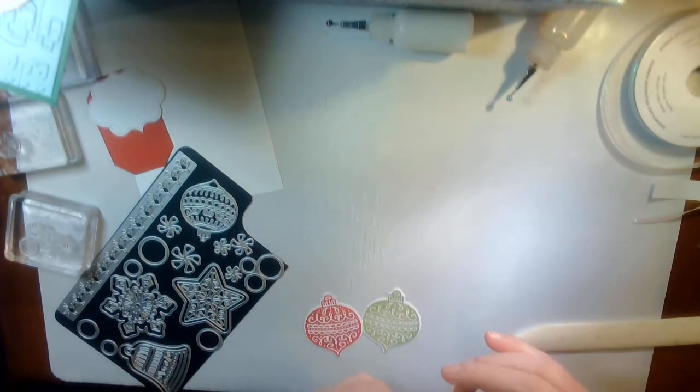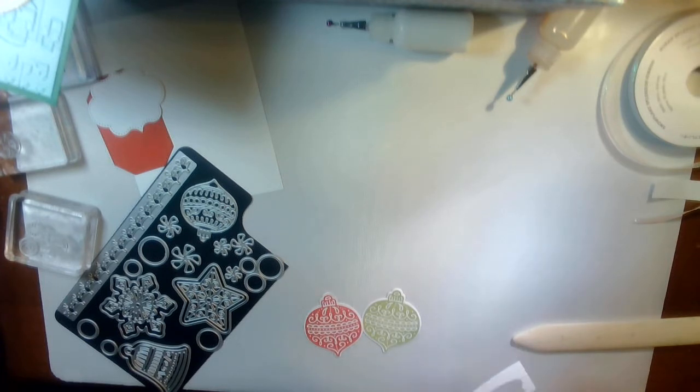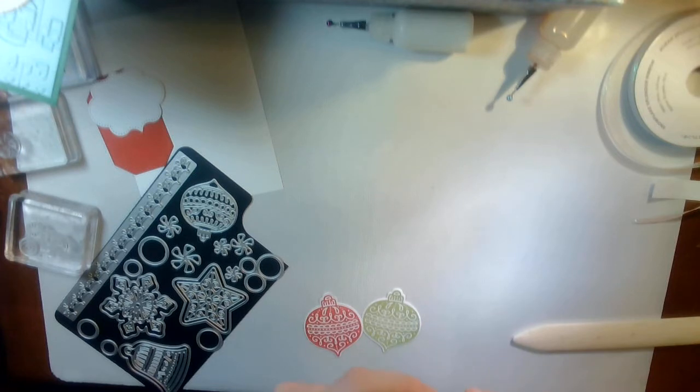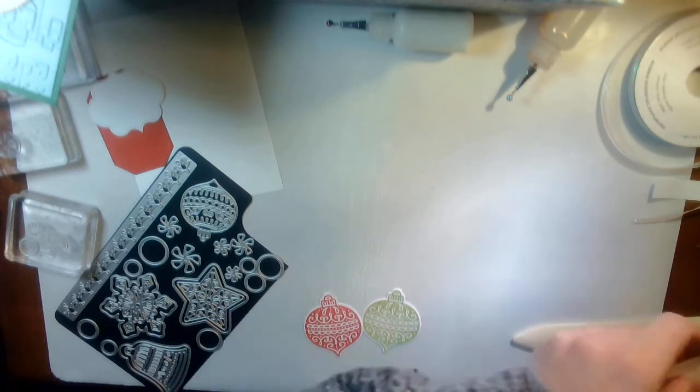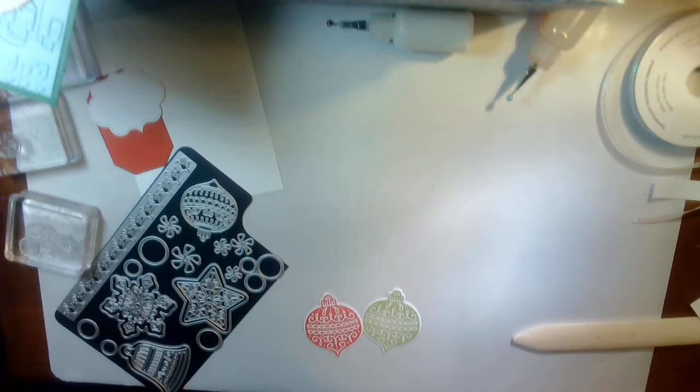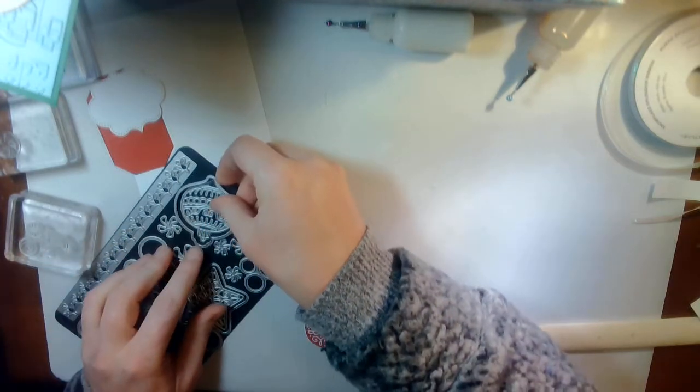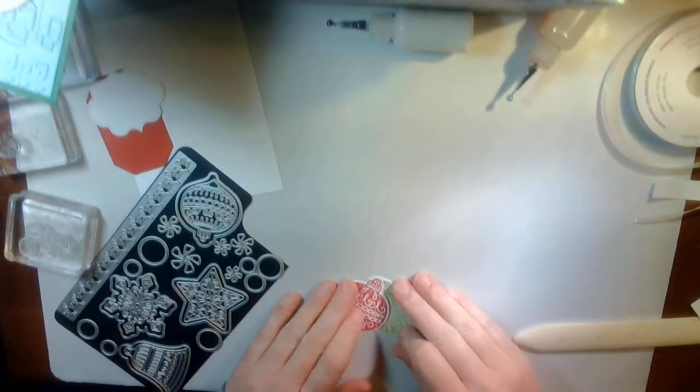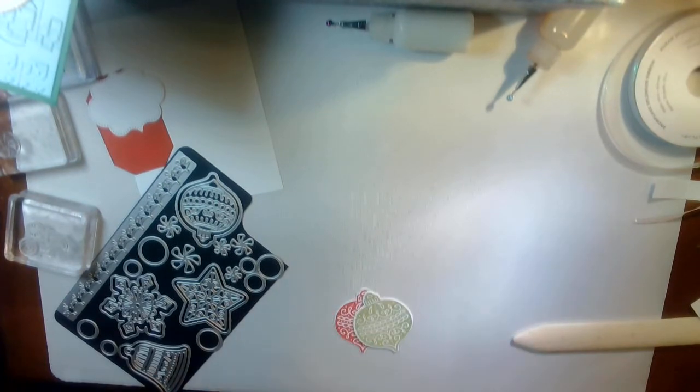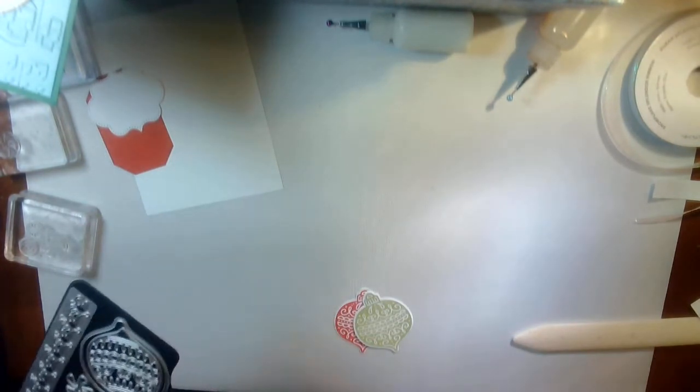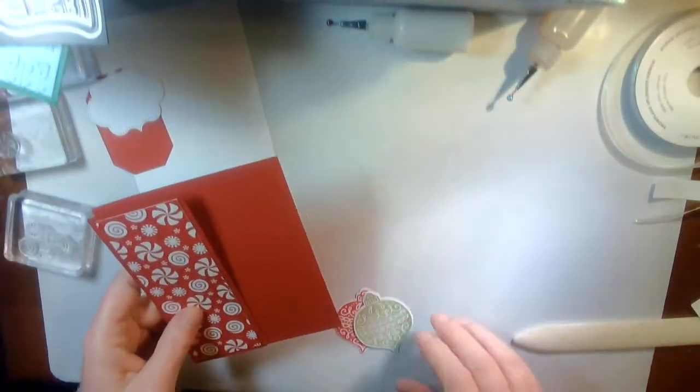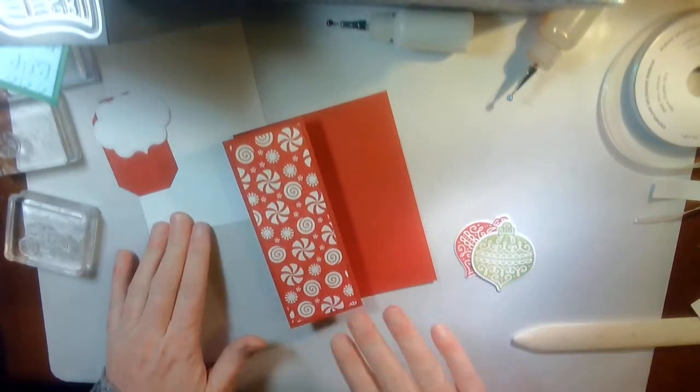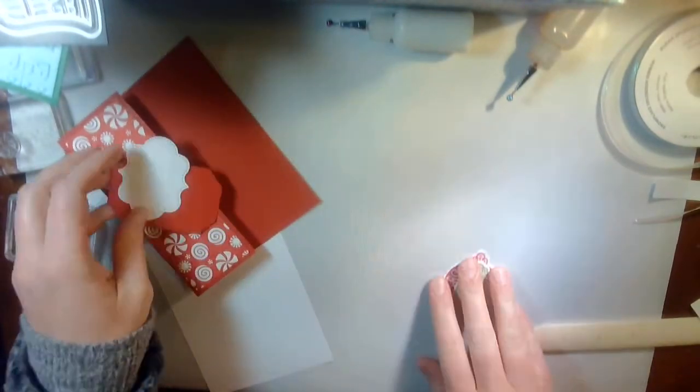I personally have had more issues with the precision magnetic platforms jumping around more than anything. So, I just, I don't like them. But, again, if you don't have washi tape, you can use post-it notes. I mean, so many things just absolutely work. So, we'll go ahead and move on.